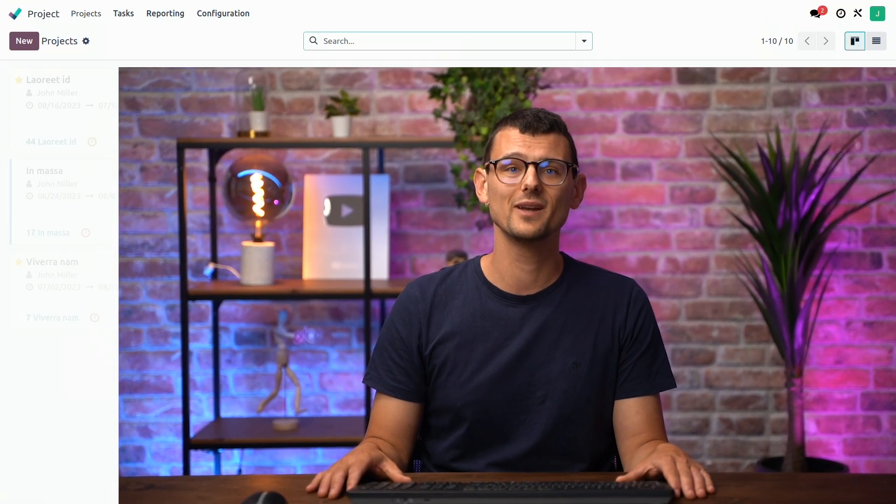That's it for this video. Make sure to check out our online documentation if you'd like to know more about models, views, and fields. Thank you for watching, and see you in the next one. Back to you in the studio.